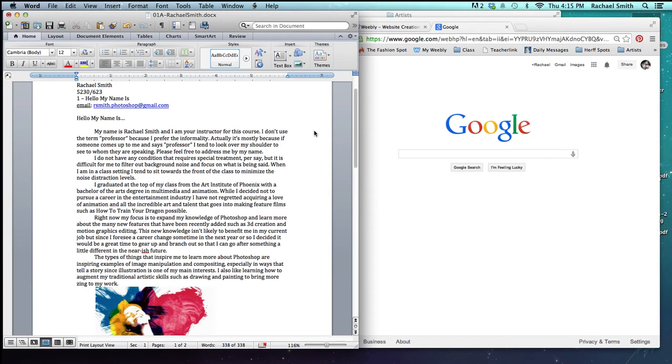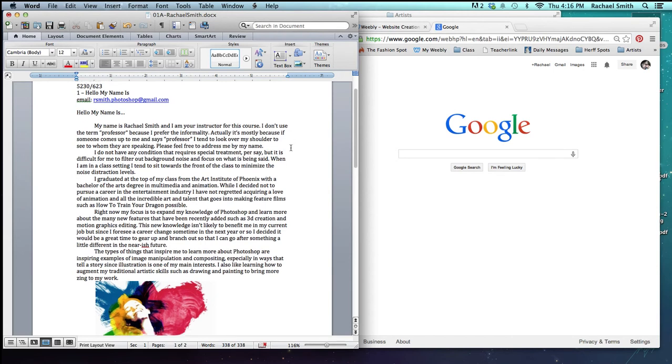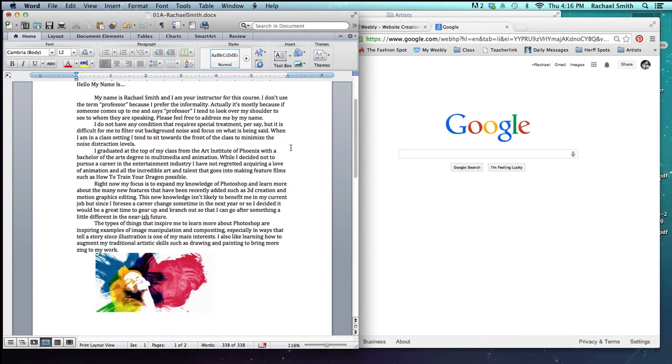In this tutorial, I'm going to show you how to add an image to a Word document in a pretty simple, straightforward way.